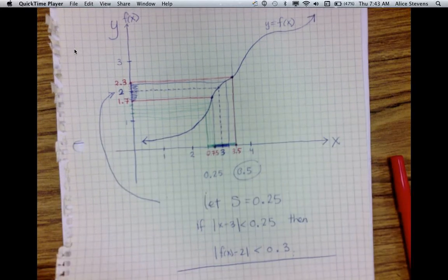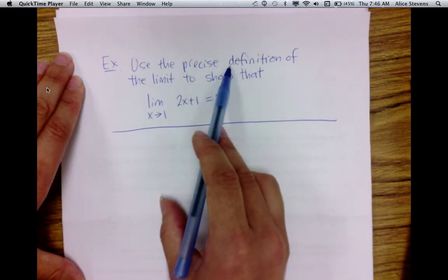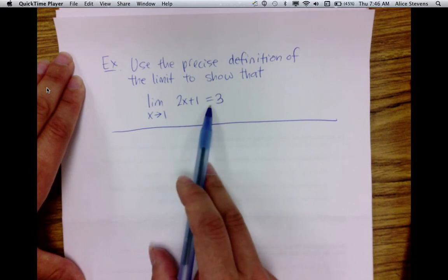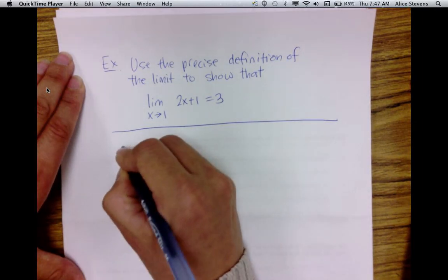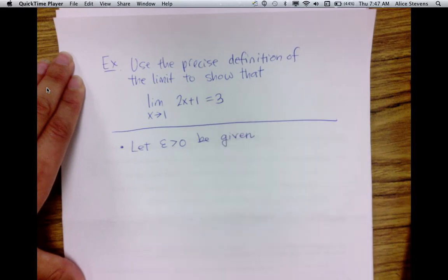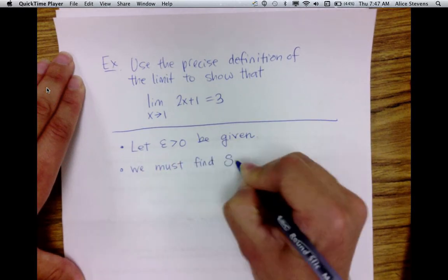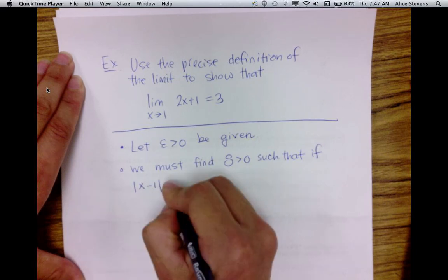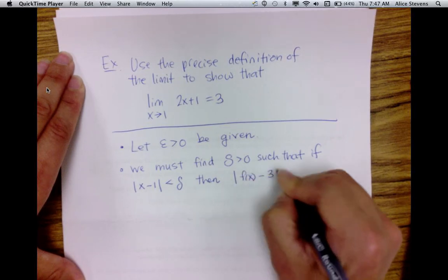The last thing I want to do is prove, using the precise definition of the limit, that the limit as x approaches 1 of 2x plus 1 is equal to 3. Using the definition, we let epsilon greater than 0 be given. The goal is to find delta greater than 0 such that if the distance between x and 1 is less than delta, then the distance between f of x and 3 is less than epsilon.